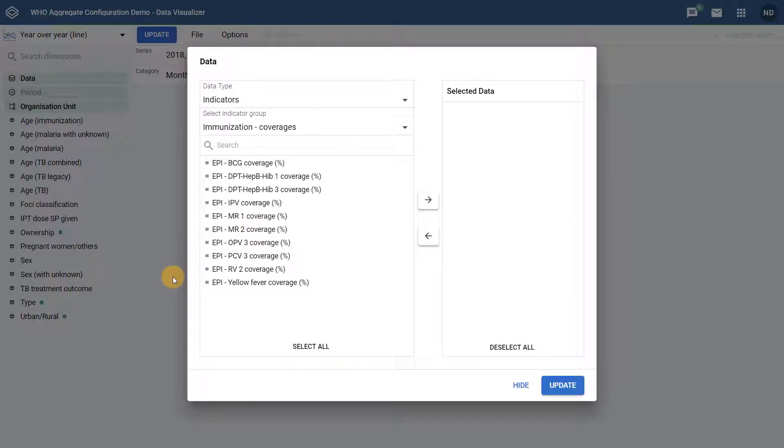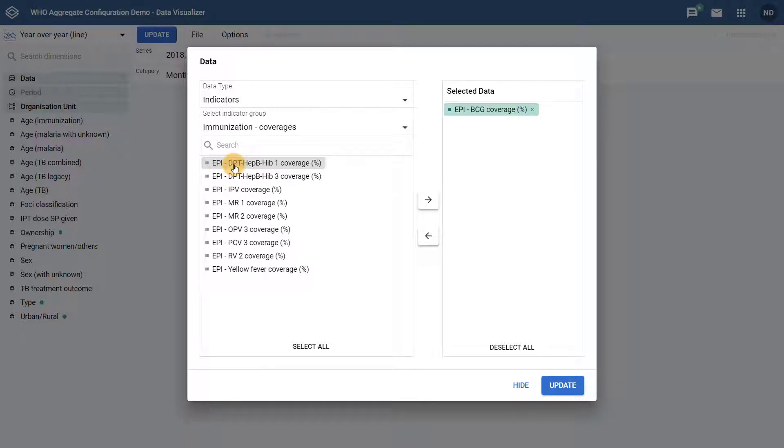When selecting data, it is best to only select one data item. These could be supplemented by choosing groups or disaggregations to further filter the data by.